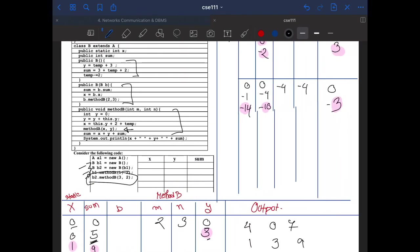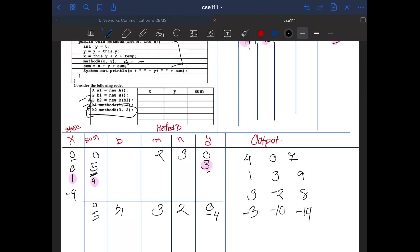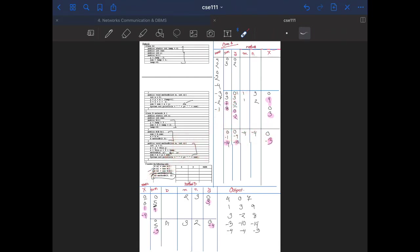We go back to method B. sum equals x plus y plus sum: x is minus 4, y is minus 4, that's minus 8, plus sum which is 5, so sum equals minus 3. We print out x is minus 4, y is minus 4, and sum is minus 3. These are our final outputs. That's the whole tracing of inheritance. Hope you understand the video and how I did the tracing. If you have any questions or suggestions, feel free to comment below and please subscribe. Thank you.